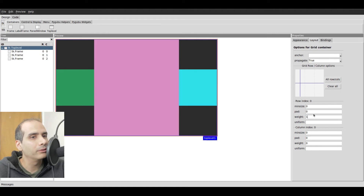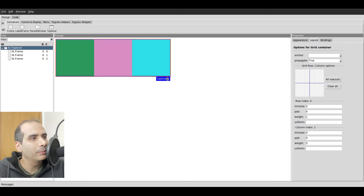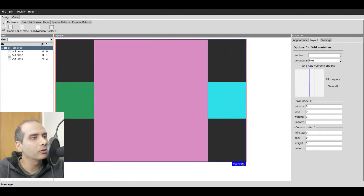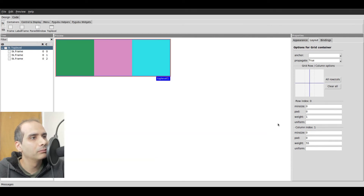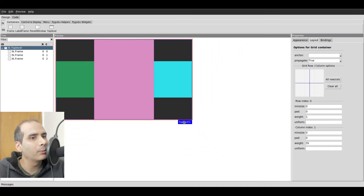I'll show you what this means. Watch what happens if I select that column and change the weight to five — if I expand it, there's no difference. If I change it to 55, there's still no difference. It's still the same. So I'm going to change it back to one.